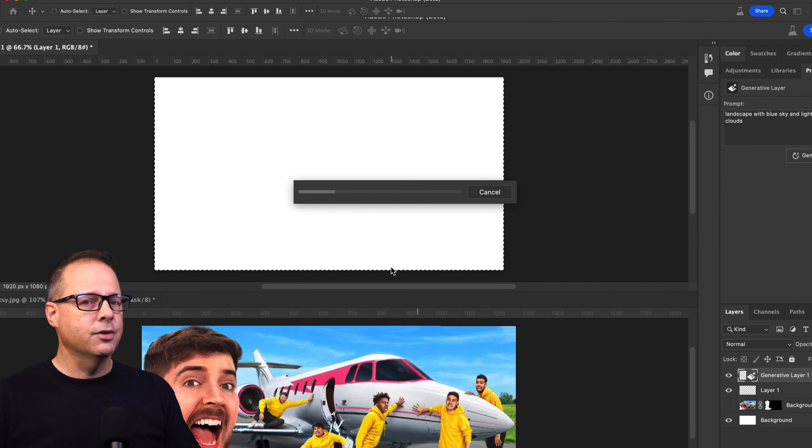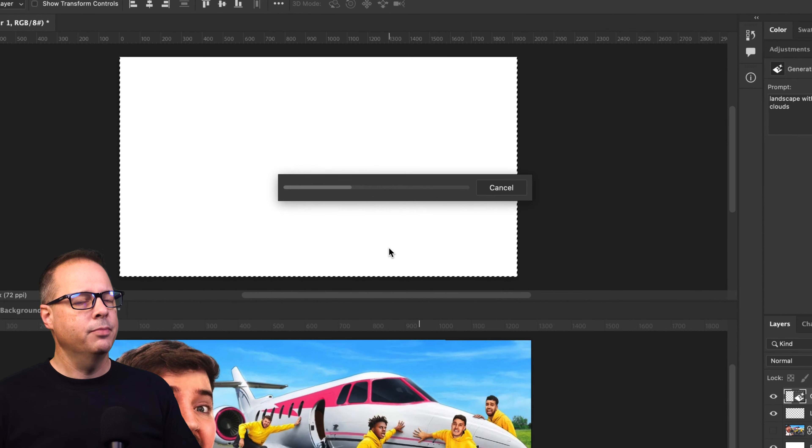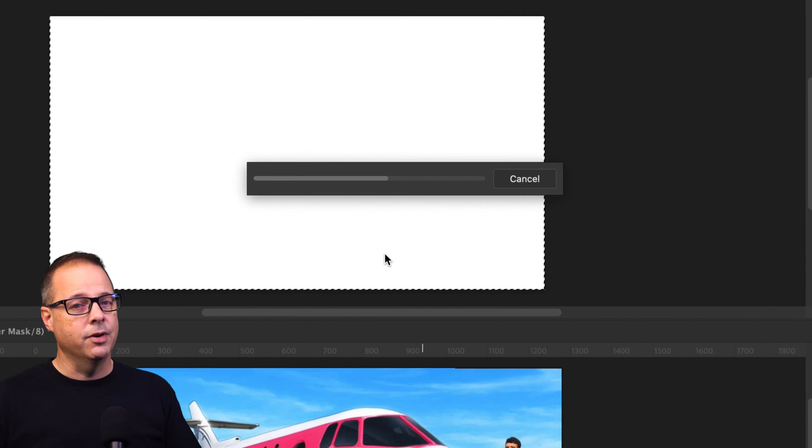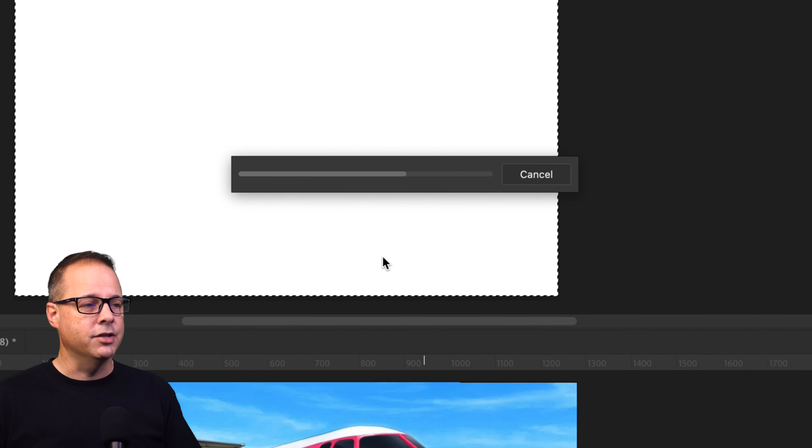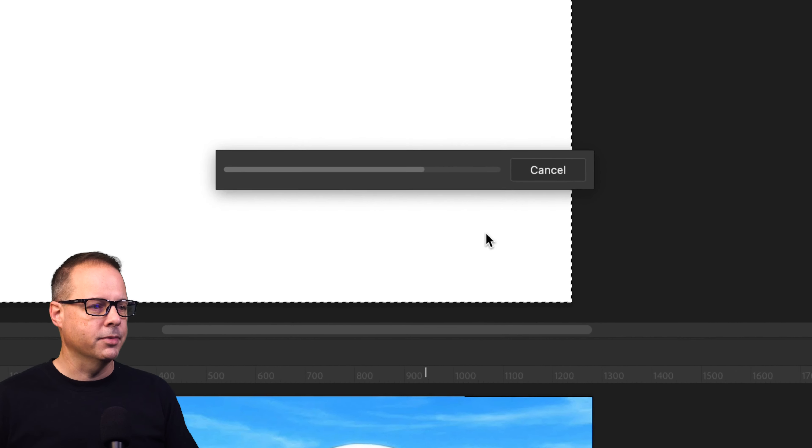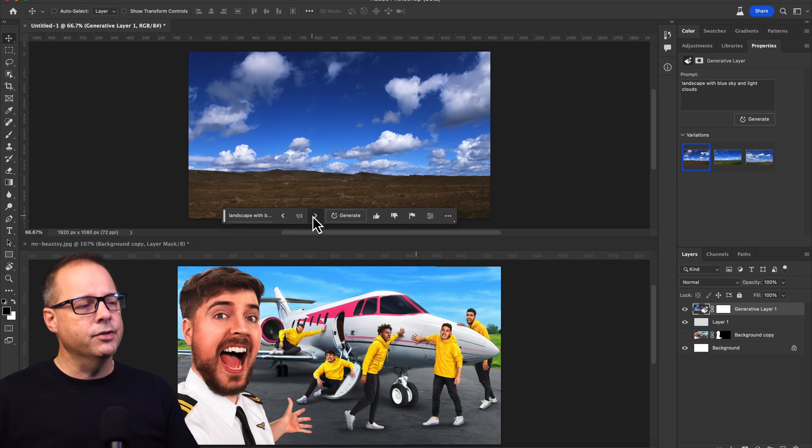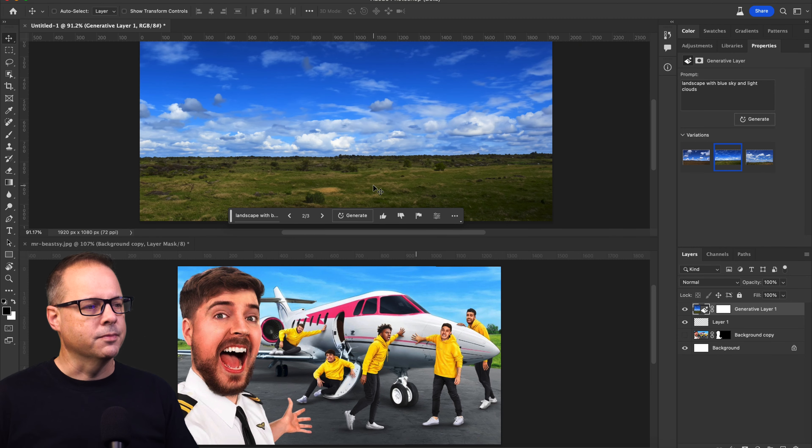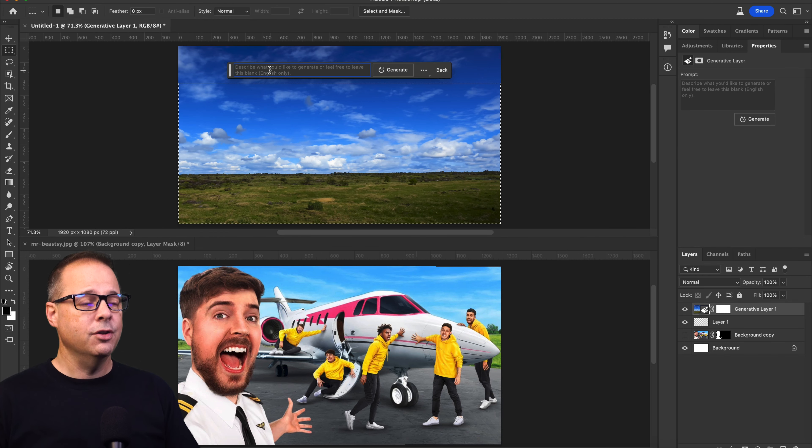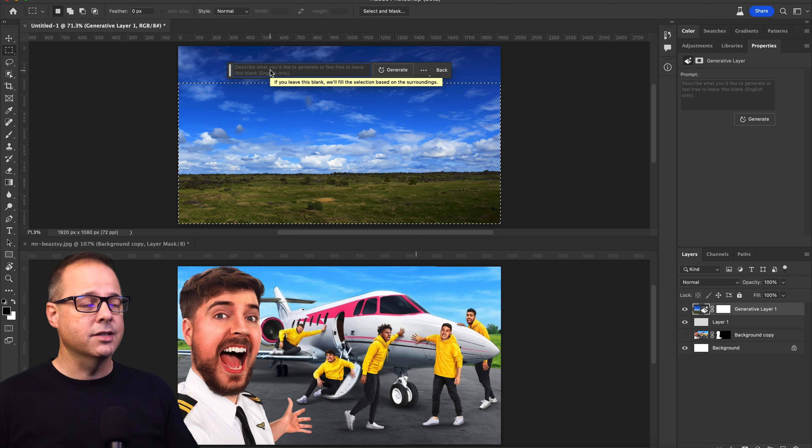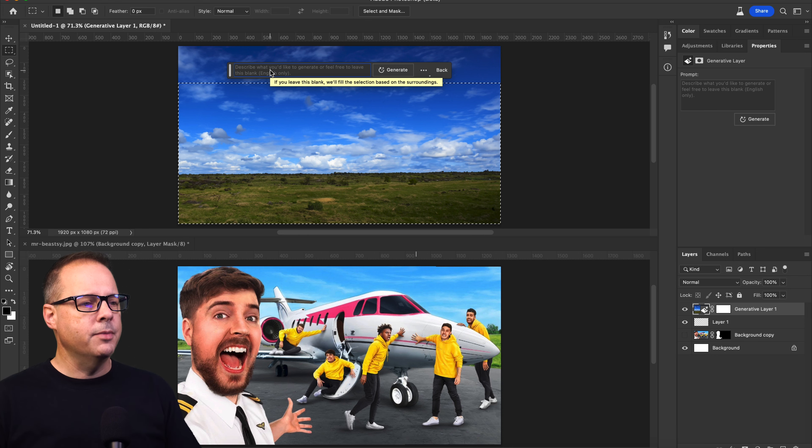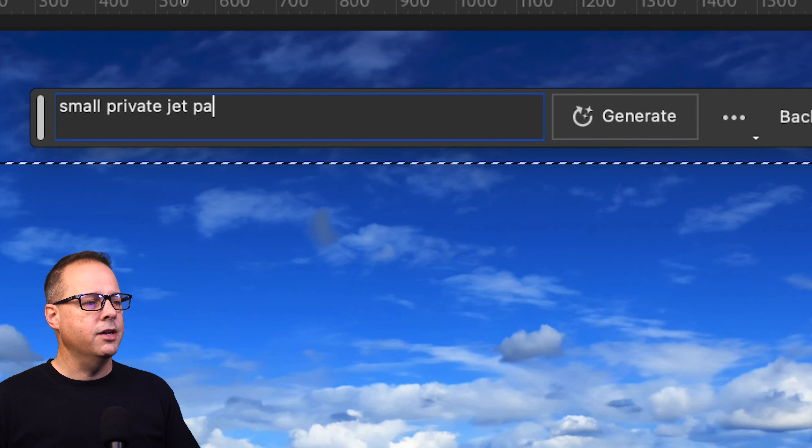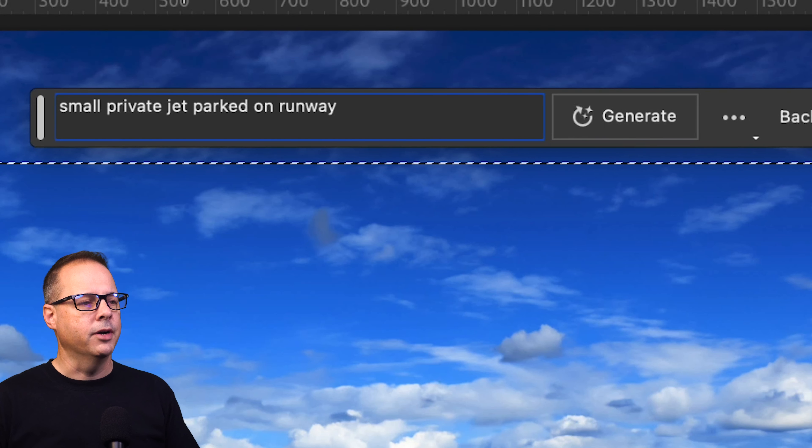Now Photoshop is going to take my prompt, push it up to the cloud, and try to figure out what the best image is for my prompt. I've got a few selections here, but I think I'm going to just stick with the first one. So looking at the thumbnail, the next thing to do is put in a plane. Let's drop in a new prompt, small private jet parked on runway.